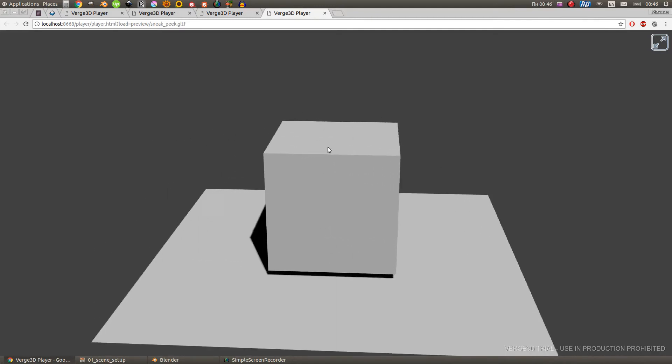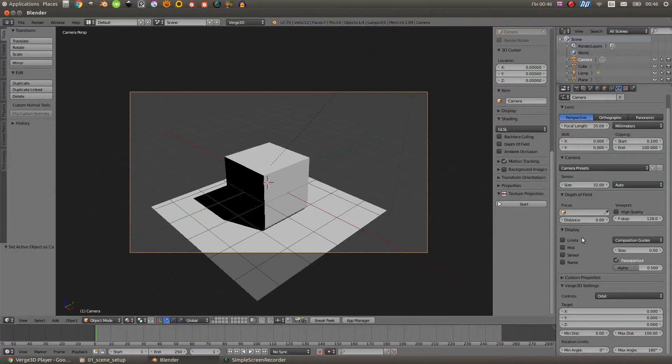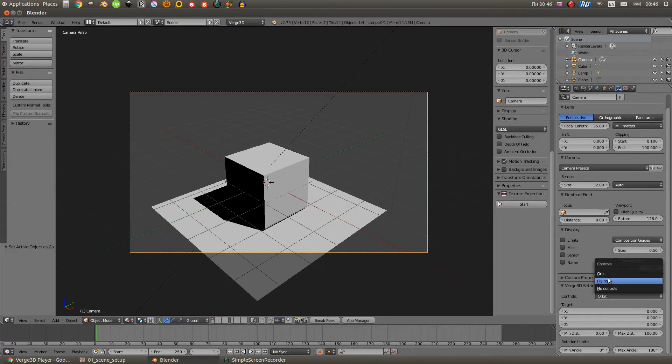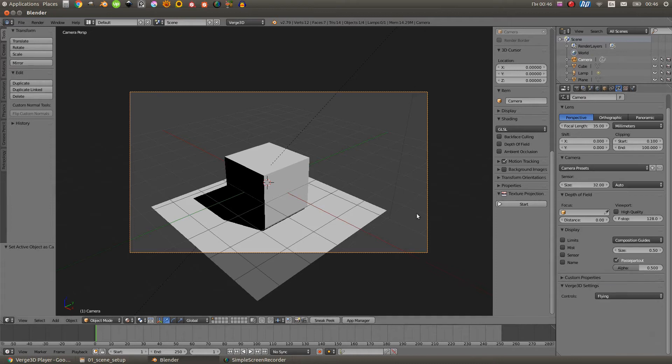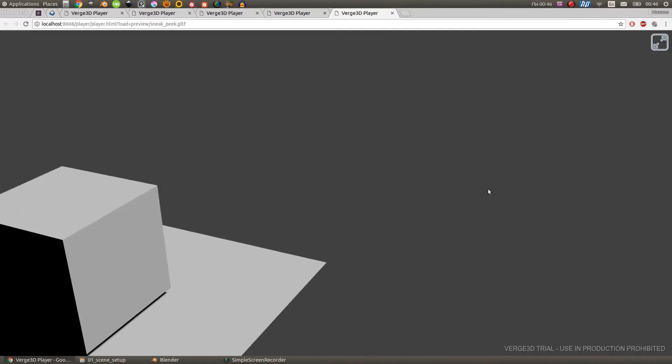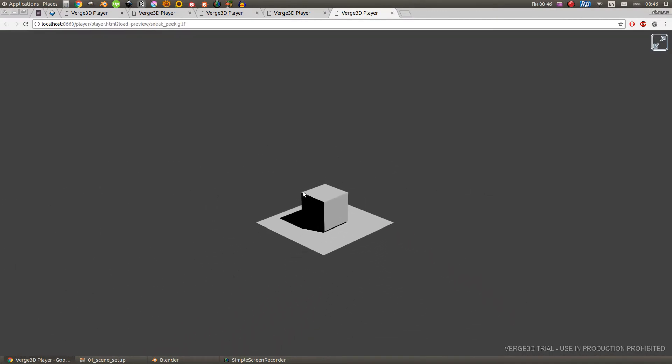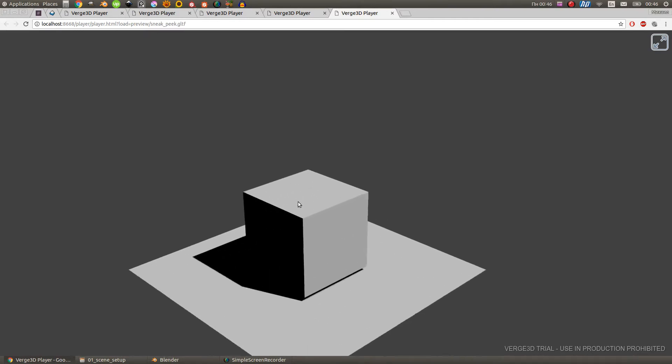The next type is flying camera. This camera type is better suited for the large scenes, because it allows the camera to fly freely. Okay, let's select and test it. As you can see we can move this camera just the way we want. We can move forward, backwards, or we can strafe with it, and we can rotate it in any direction we want.